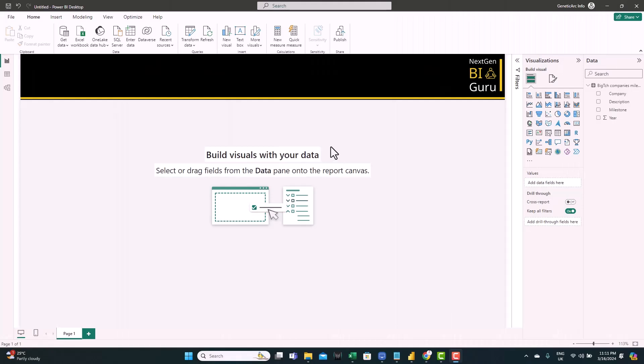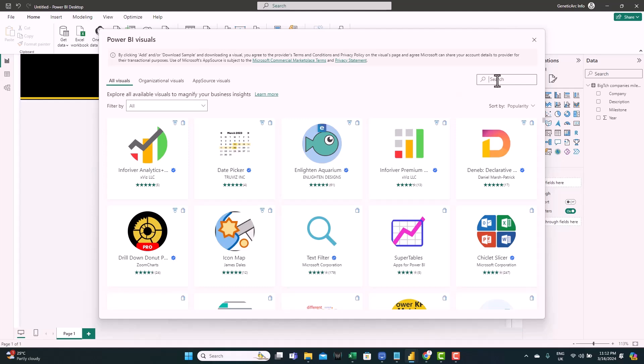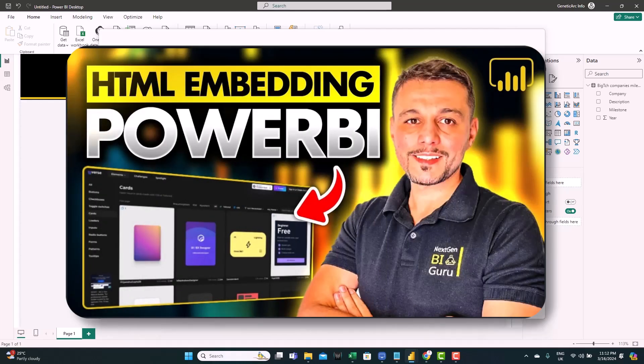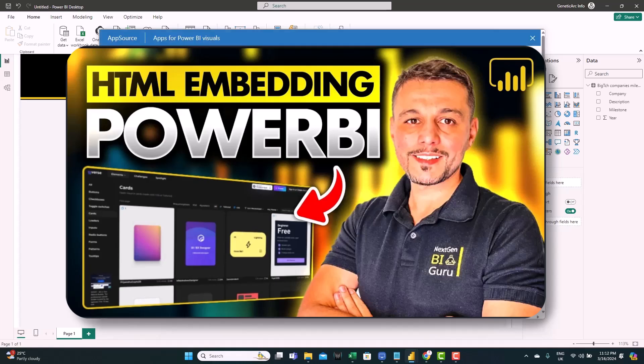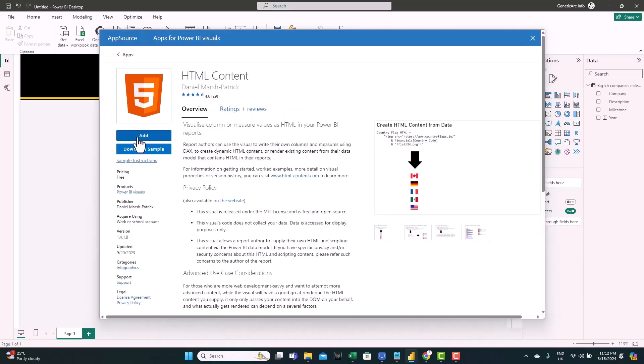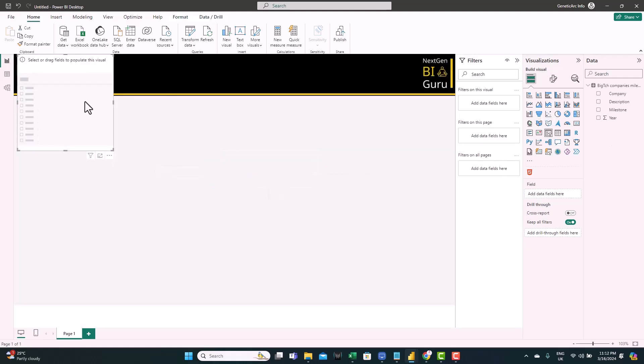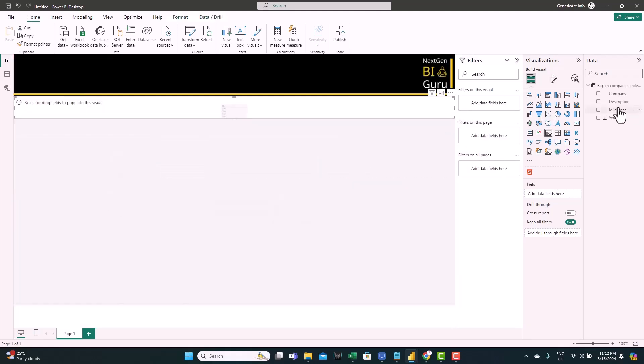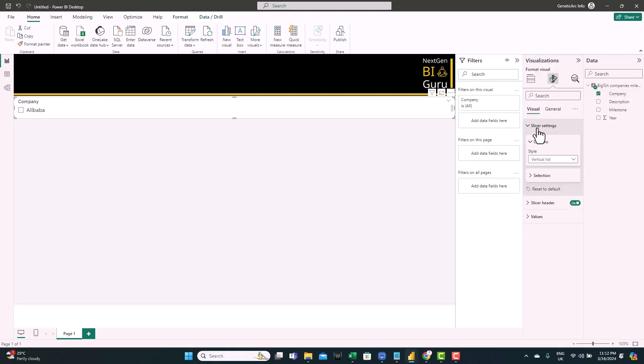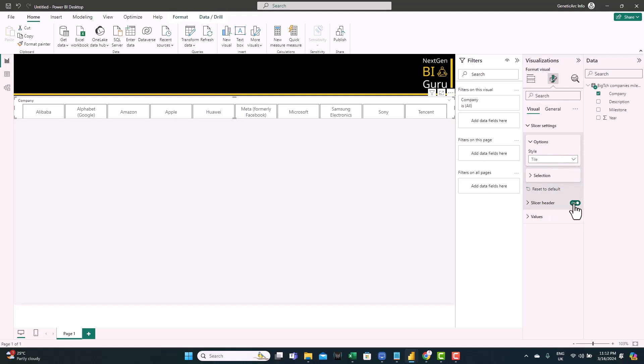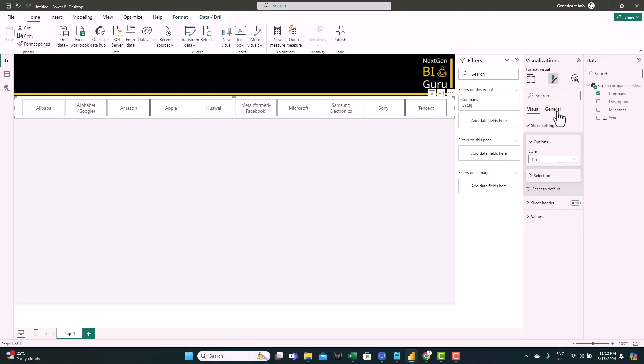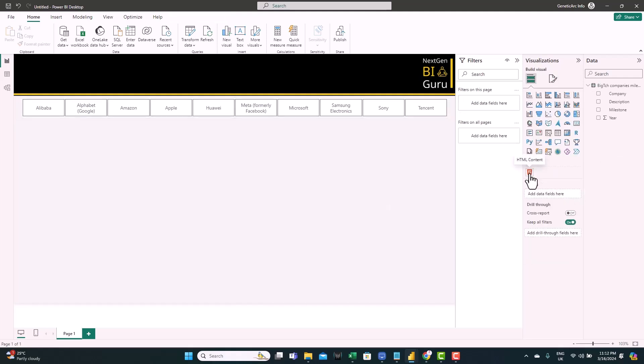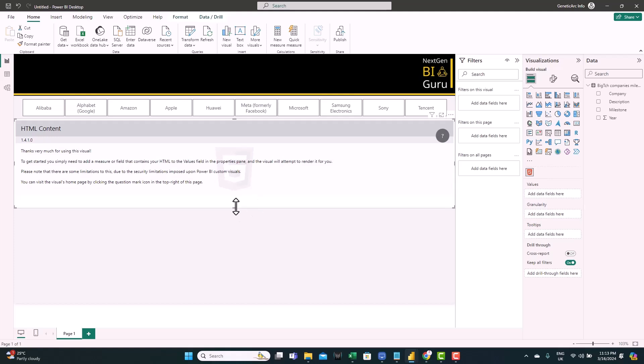So we want to create a timeline that can respond to slicers and adjust the number of milestones automatically. Let's start by importing the HTML visual. Get more visuals, search for HTML. We're going to use this visual. We have used it in the episode where we covered how to embed HTML in Power BI. If you haven't watched that episode, I recommend you watch it because we'll build on some of the techniques we use there. So add. And we have the visual imported. Now let's add a slicer first for the company. Let's format it to a tile, remove the header, and even remove the background. Now let's bring the HTML visual and resize it.